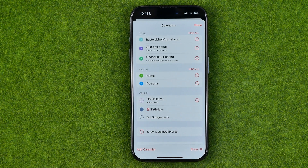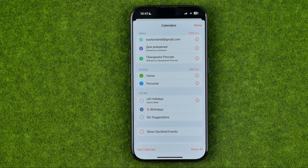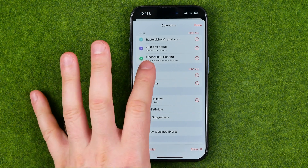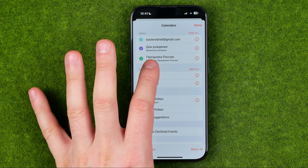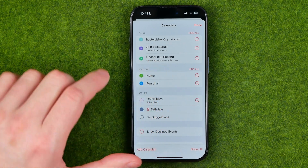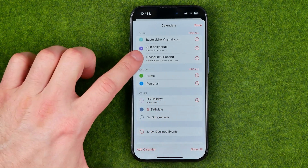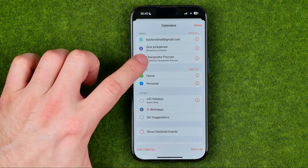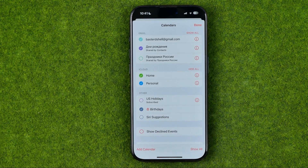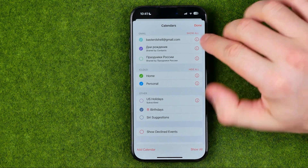Keep in mind that there may be several calendars with holidays. Here I've got one more — it translates as Russian Holidays — and in the same way we can turn it off and hide those holidays from our calendar.